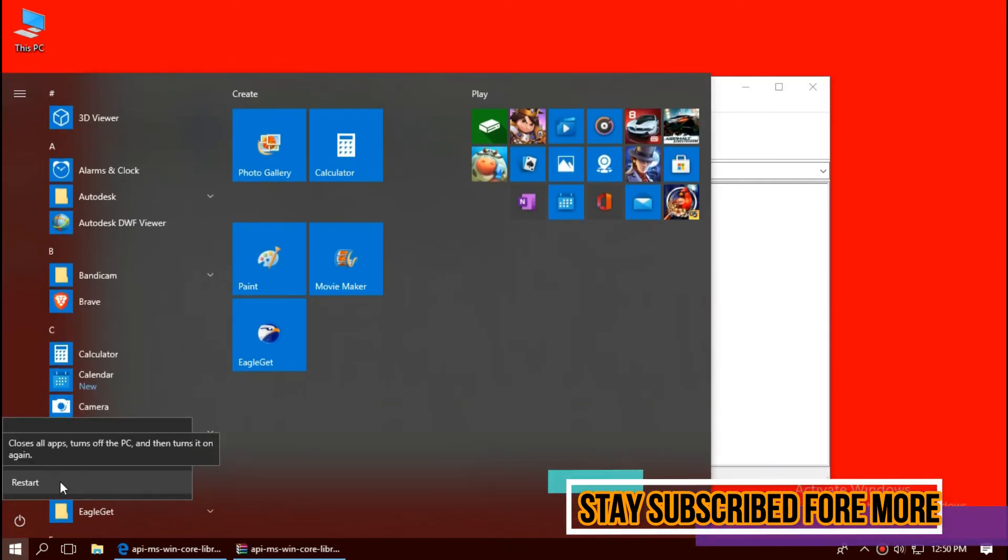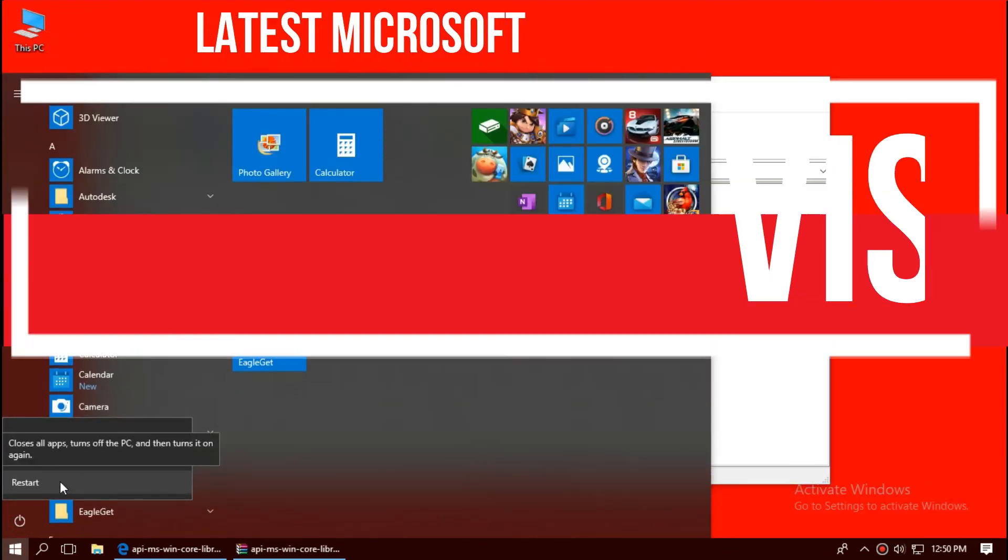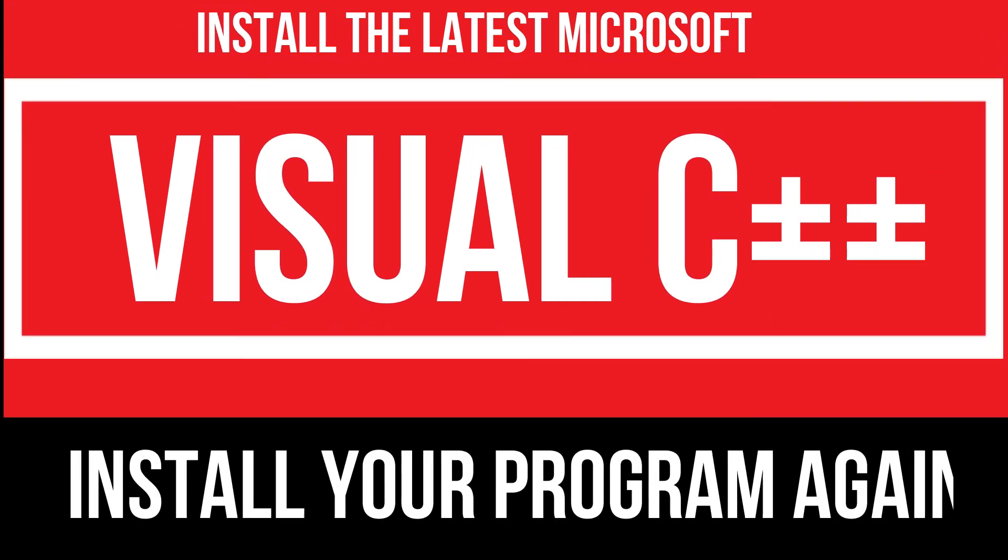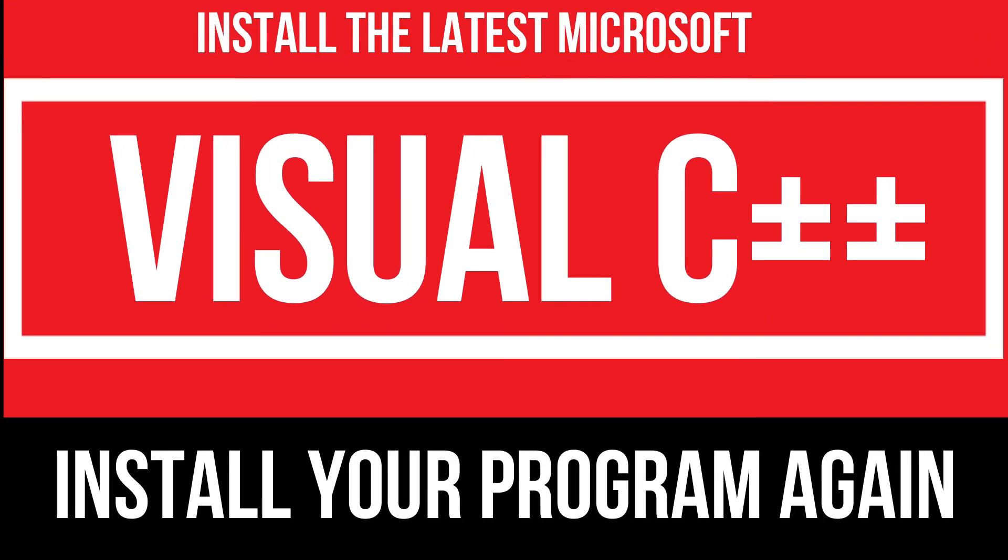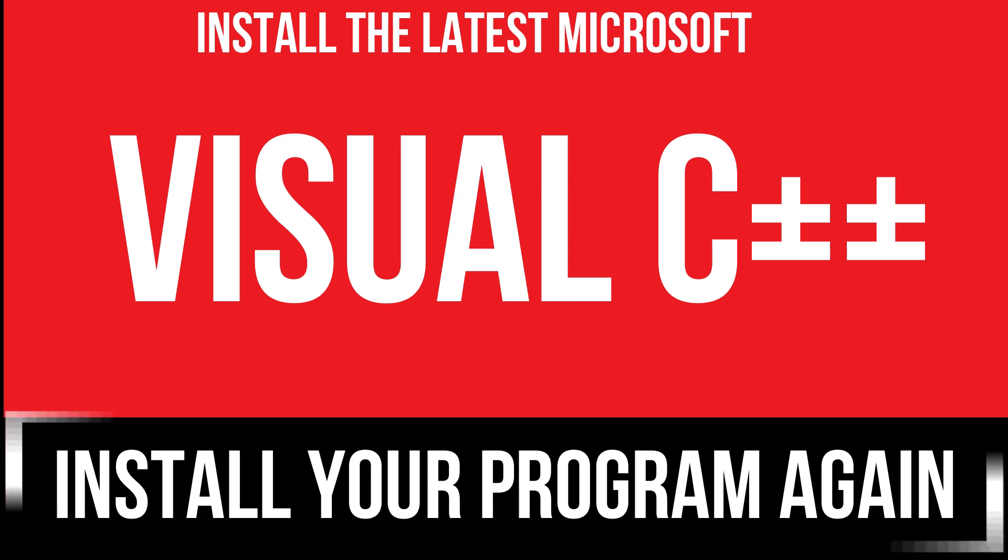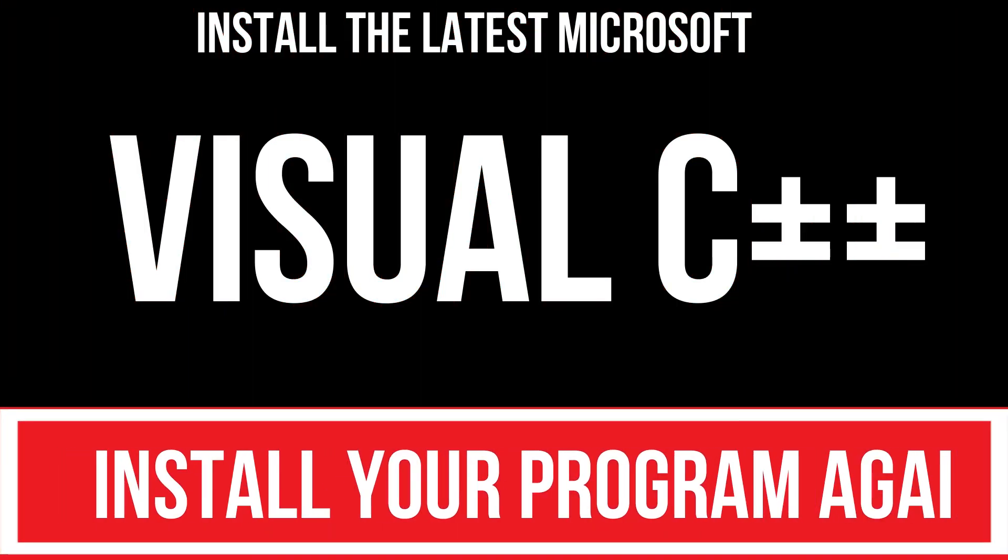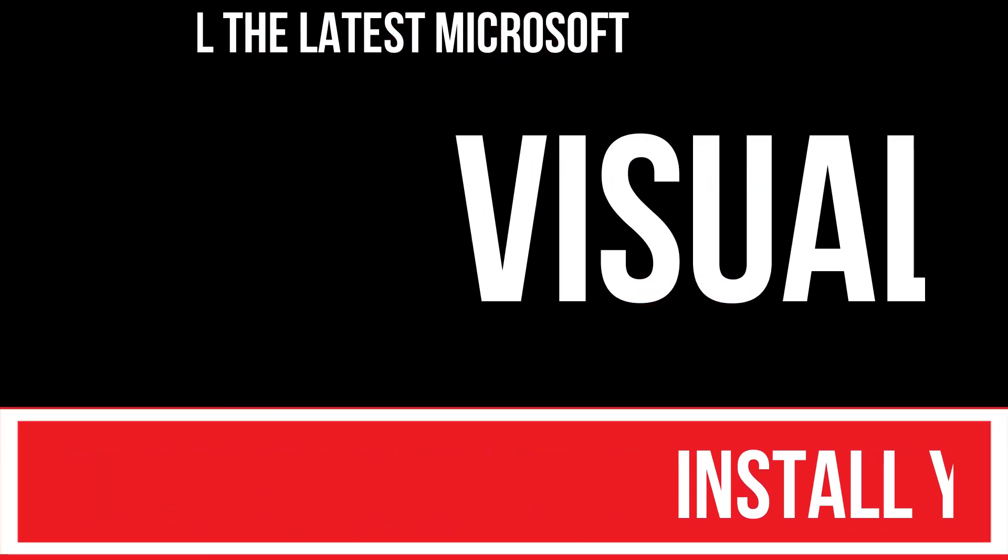In extremely rare cases, if the error still occurs, you need to download the latest Microsoft Visual C++ Redistributable, then install your program again, and that will surely do it.